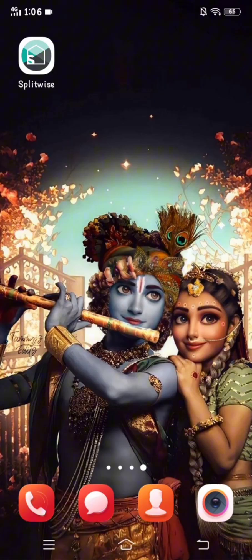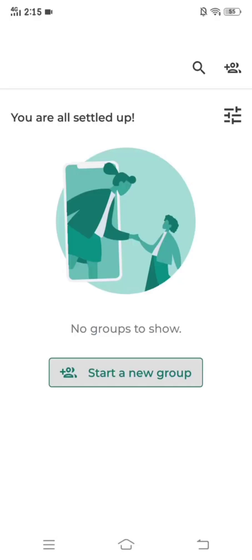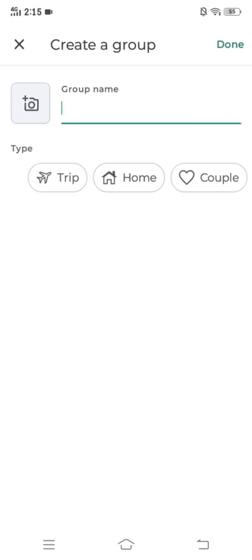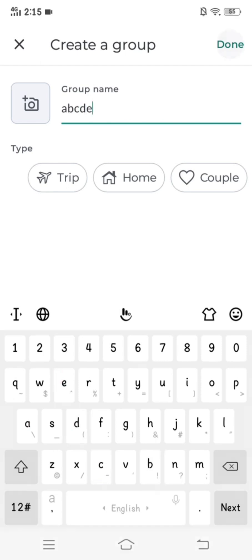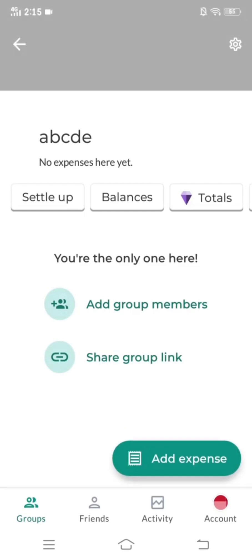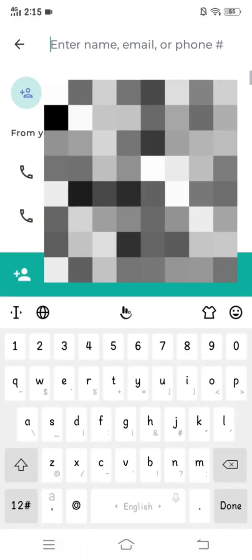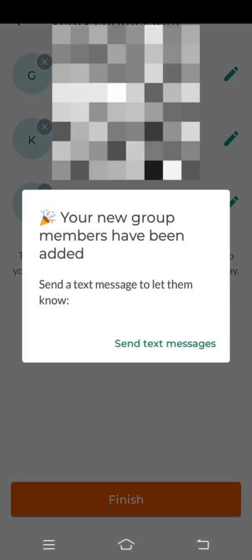How to create a group in Splitwise — first of all, click on the Splitwise app. After that, you will see one option called 'Start a New Group'; you have to click on that. Furthermore, you have to type your group name and click on done. Your group is now created. To add members, click on 'Add Group Members' and enter their name, email ID, or phone number. After selecting members, click on finish. Text messages will be sent to your group members' number or email ID.